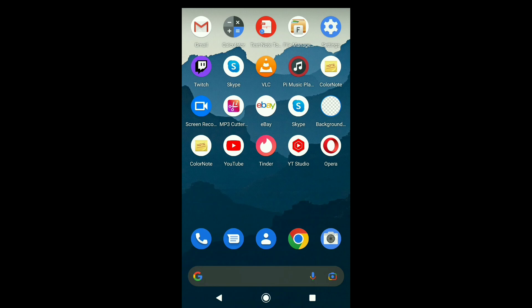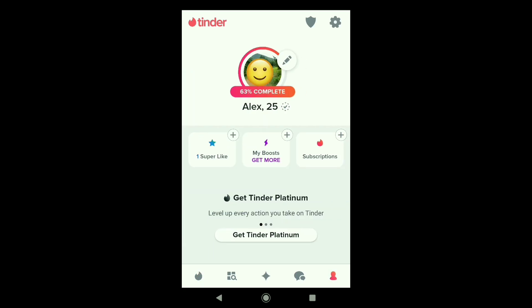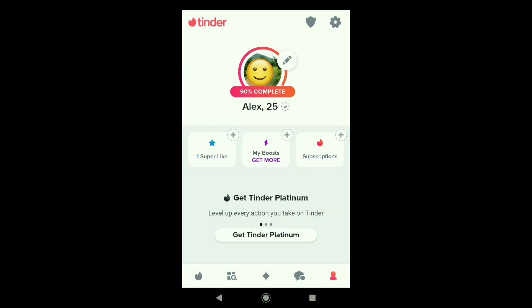First of all, open Tinder on your smartphone and then tap on the person icon at the bottom right corner. And here in your Tinder profile, click on the gear icon at the top right corner.